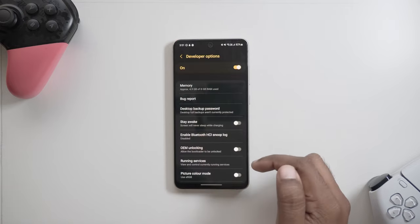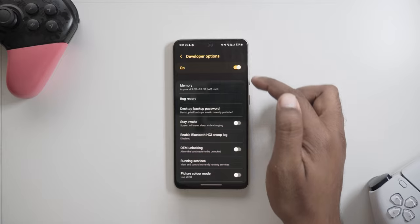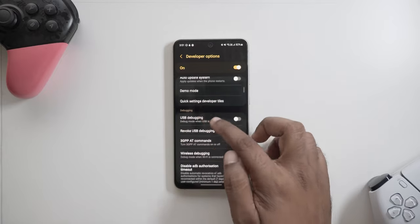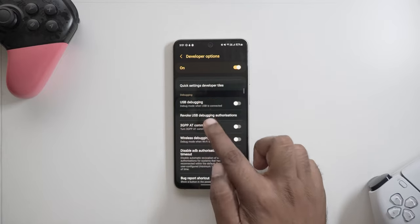Now back to step two, let's go into developer options and enable USB debugging now.